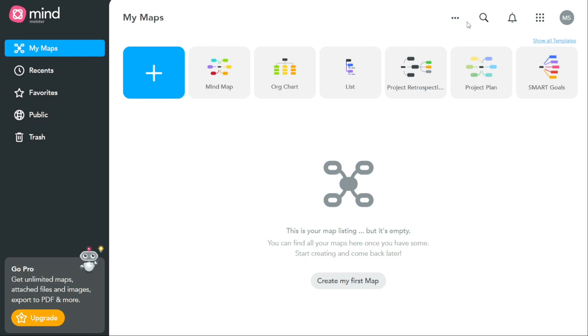Another important option at the top right side of the dashboard is the search bar. The search bar allows you to quickly find a specific map you are looking for by typing in keywords or the map title. This can be a time-saving feature for users with many maps.